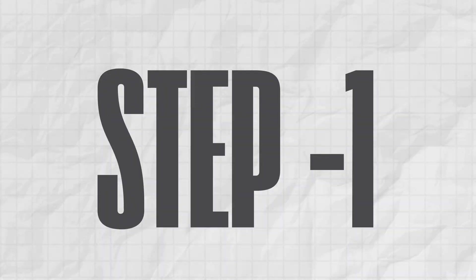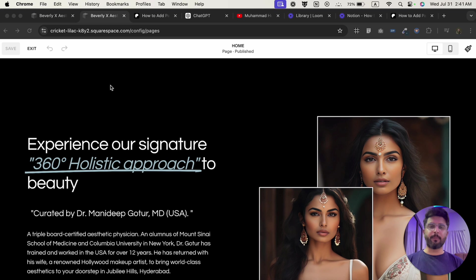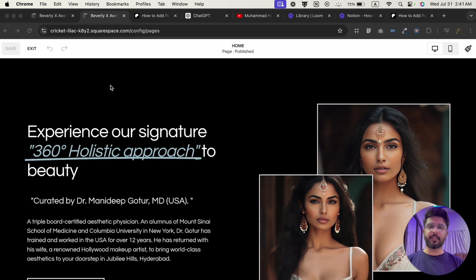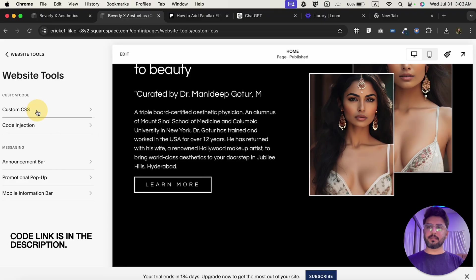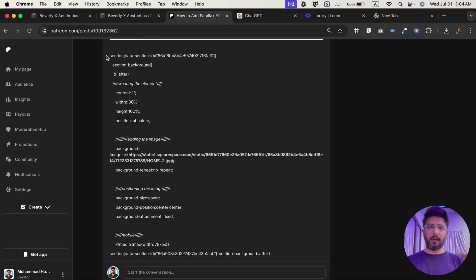Now first, let's navigate to the page and add content to the website. As you can see, I have already added the content to the website section. Now, go to the desktop CSS and copy and paste this code.